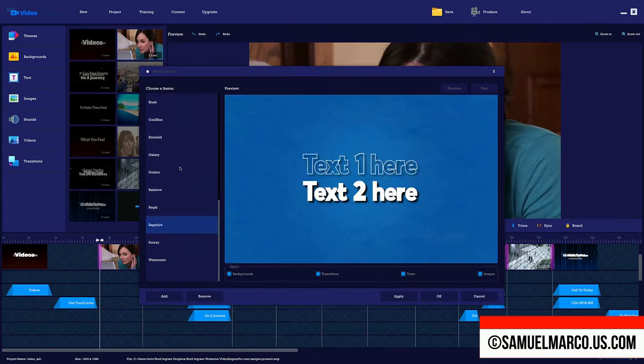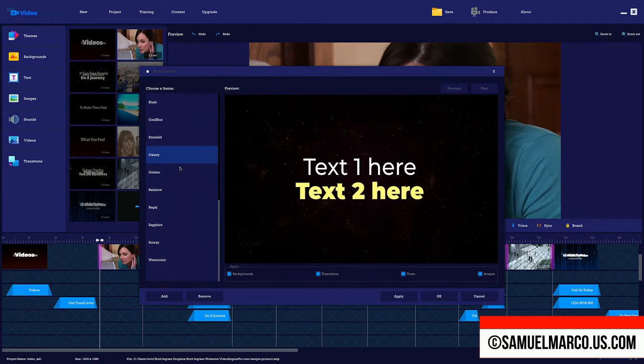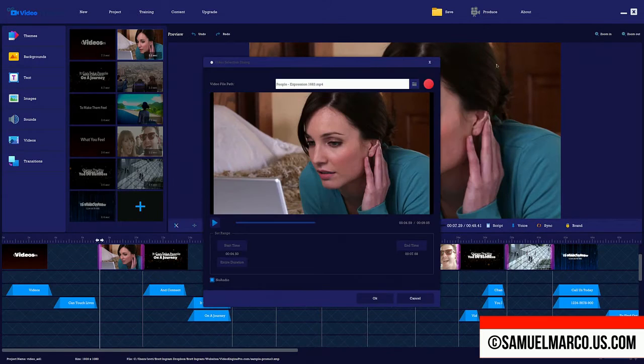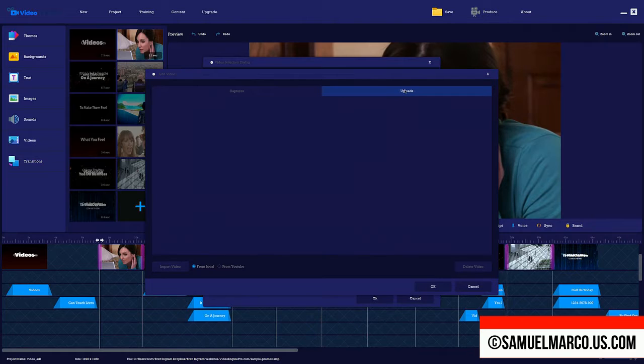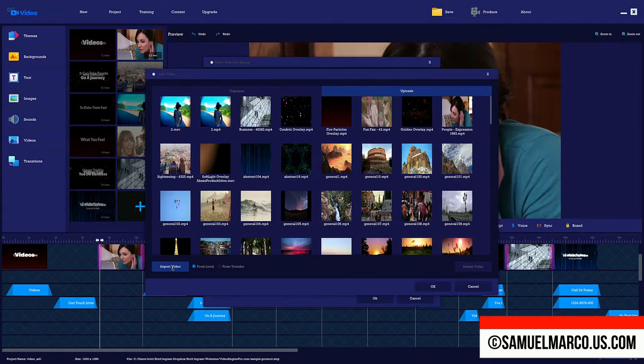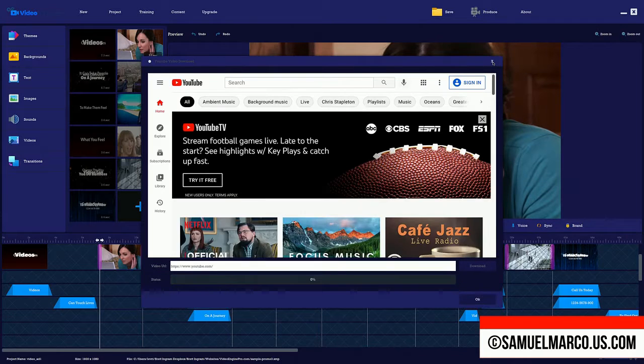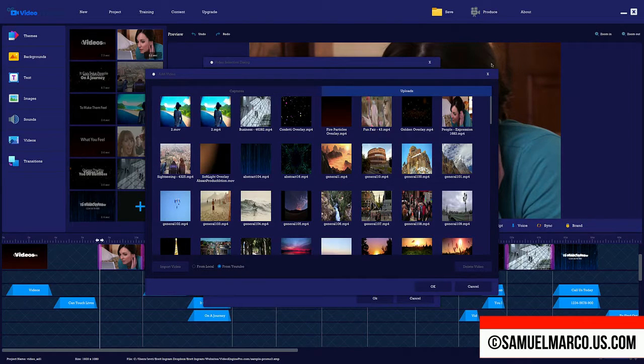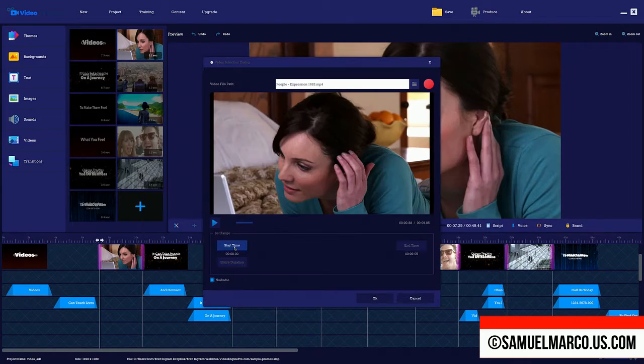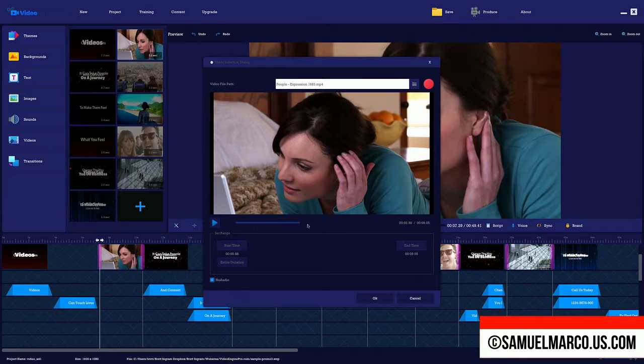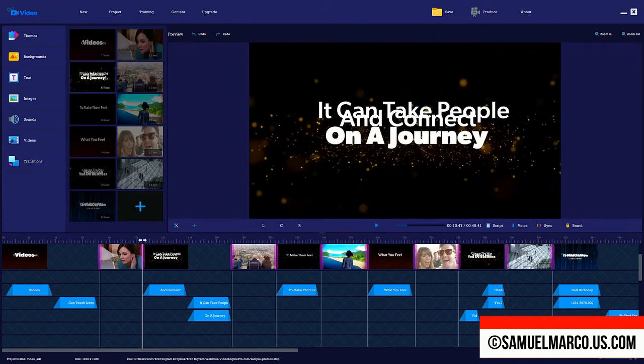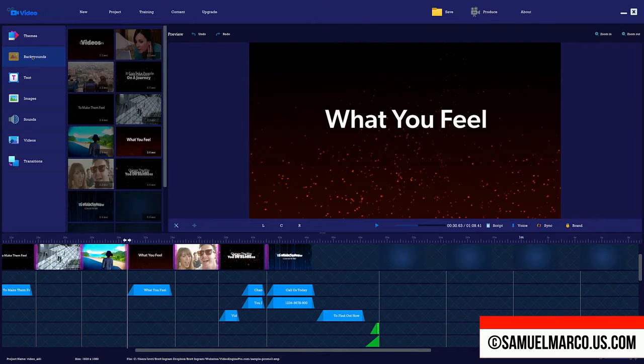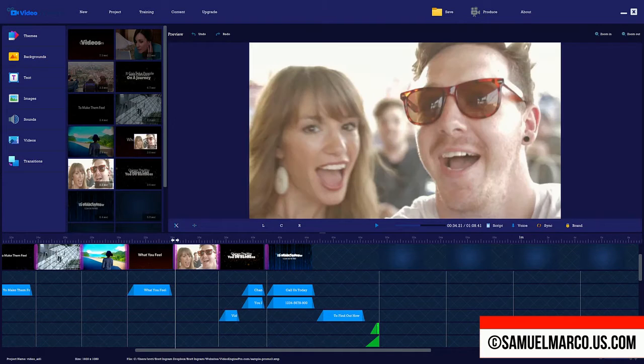You can import your own videos, choose video from the library, import videos from YouTube, or use the inbuilt screen recorder. You can choose the clip you want to use and you can remove the audio. Add as many videos as you want to your project, and you can even add slides.